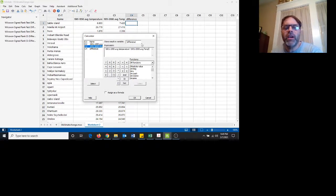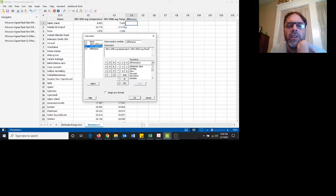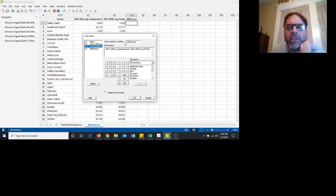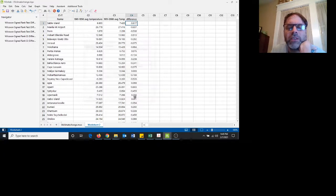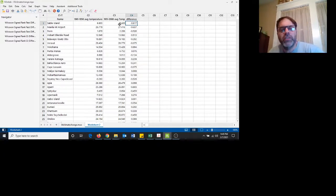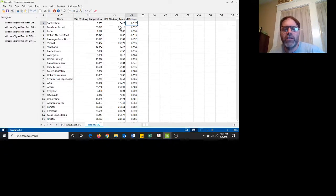So if you think about it, the ones on the right look to be a little bit greater, so most of the differences are going to be negative. So we have all these temperatures. Because if we're saying that it's going to be warmer in the second half of the century, then the difference is going to be negative.